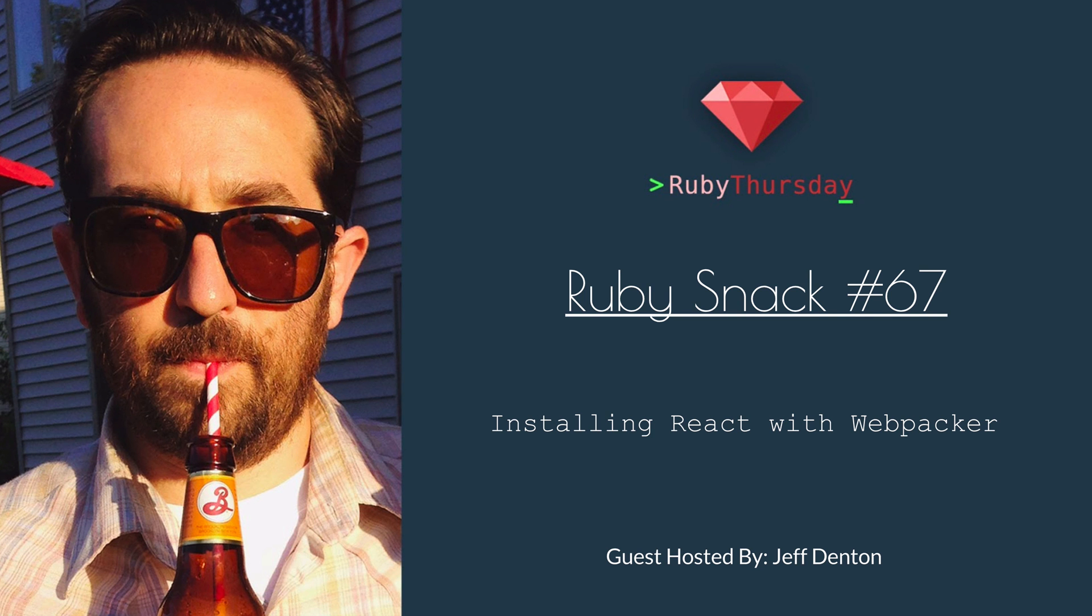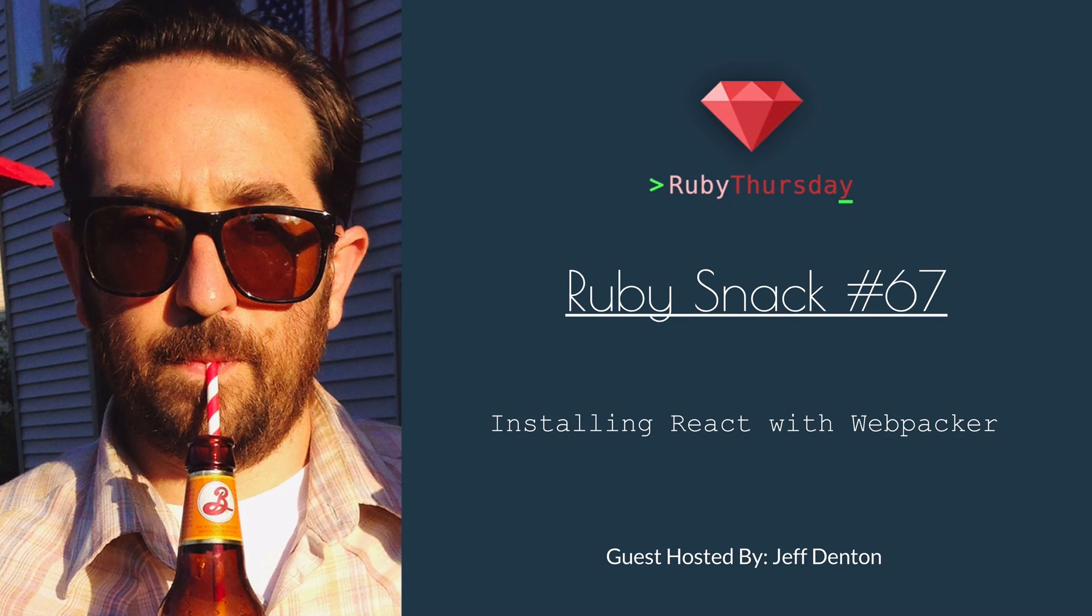Welcome to Ruby Thursday. I'm Jeff Denton. This is RubySnack number 67, Installing React with Webpacker.